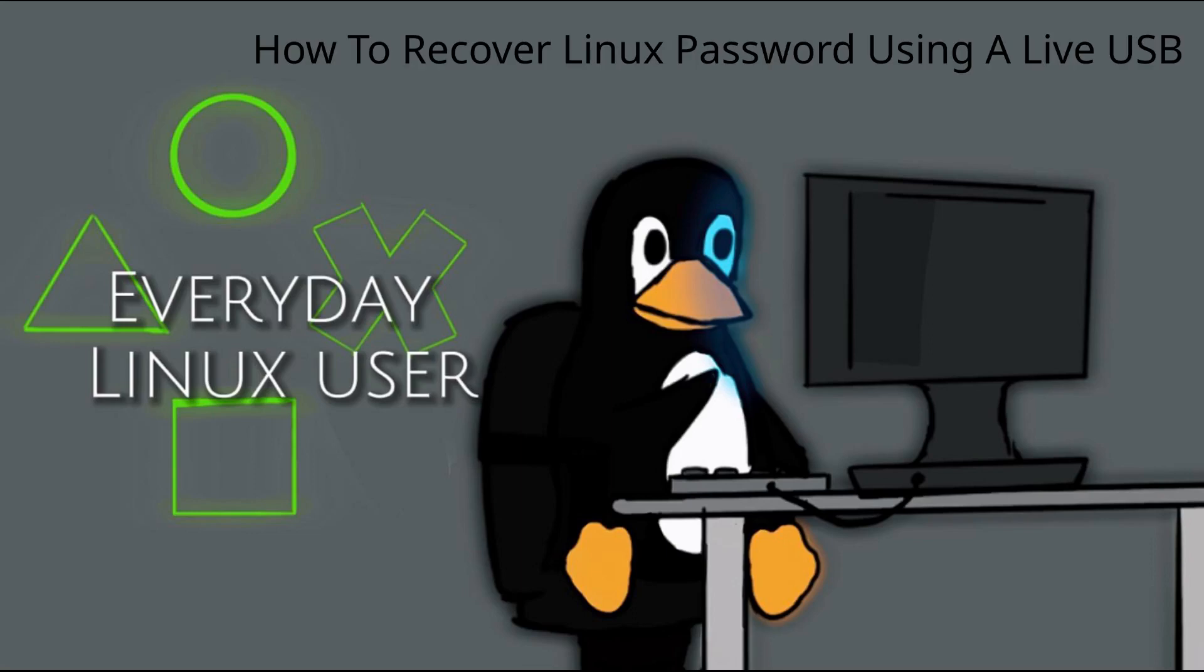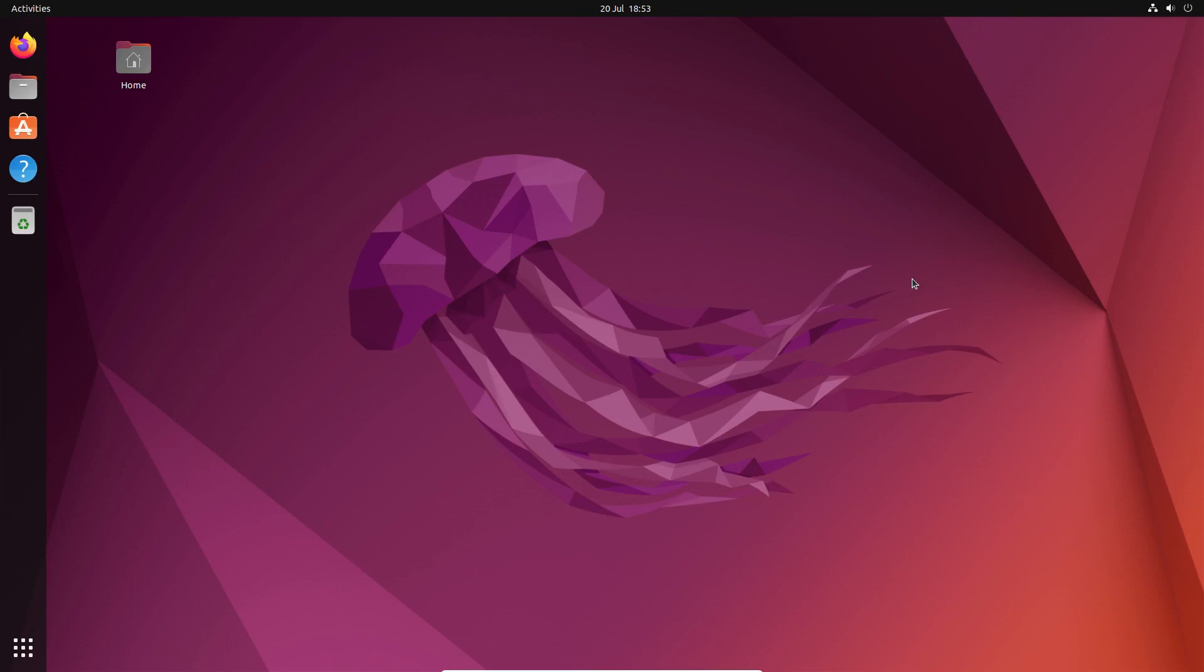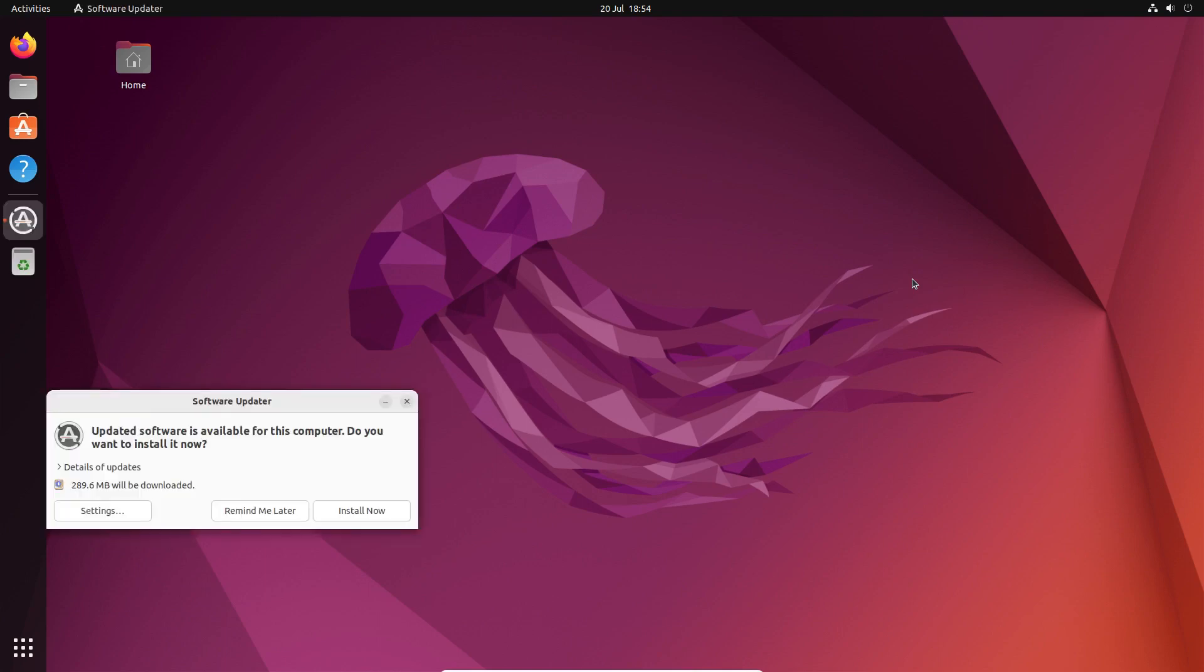Welcome to Everyday Linux User. In today's video, I'm going to show you how you can recover your lost password if you haven't got a recovery set up and you can't get into the recovery for whatever reason.